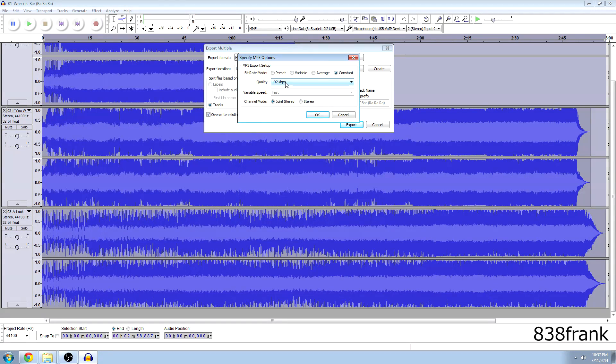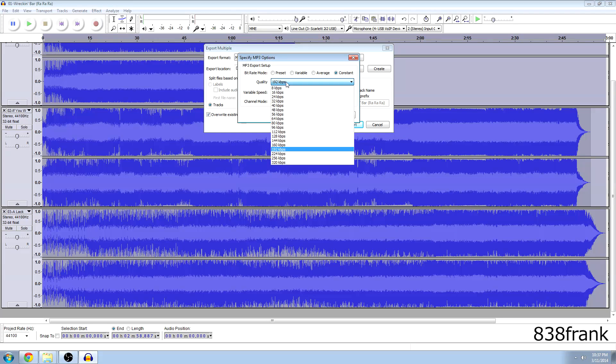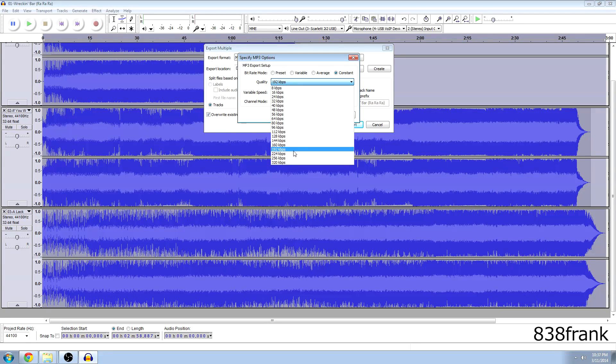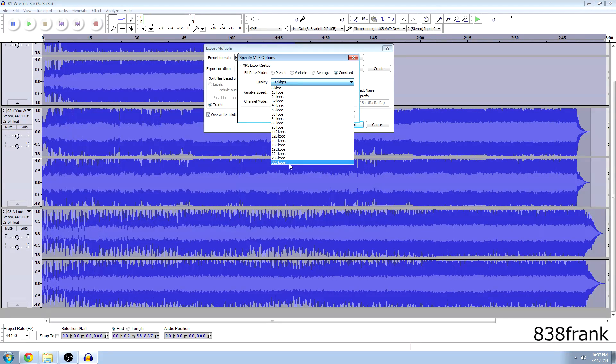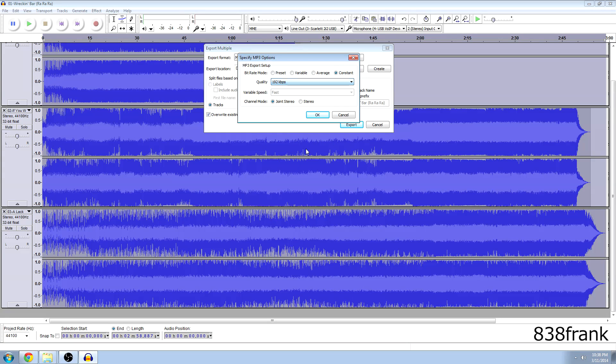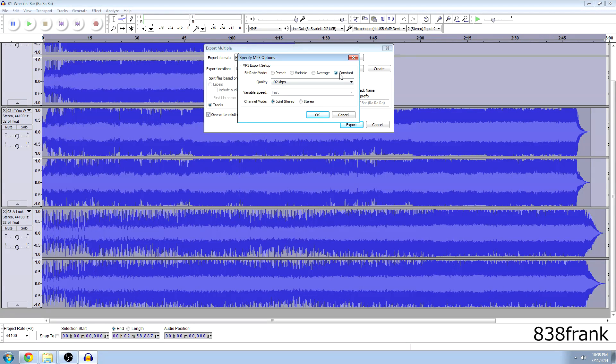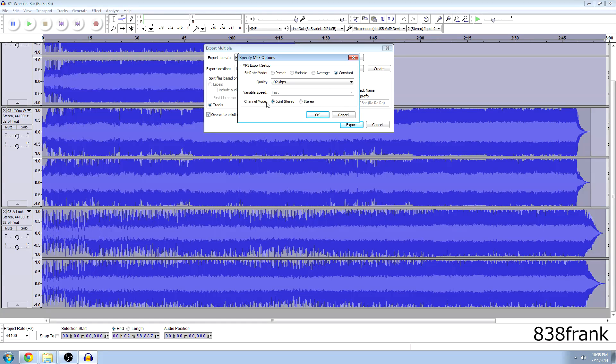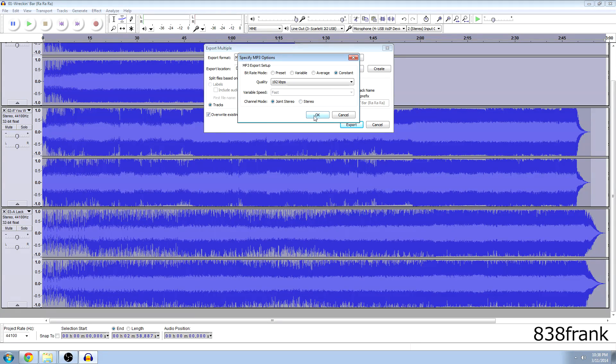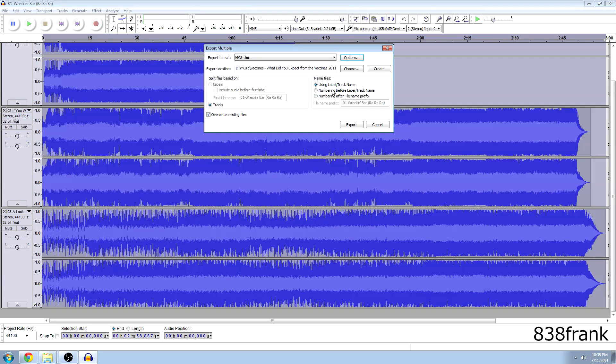I mean 320 might be overkill, some people say they can hear the difference but 192 is fine for me. Of course you want to keep it at constant and channel mode, leave it at joint stereo. If you want to experiment, go ahead by all means. But I'm going to leave it at joint stereo. I'm going to hit okay.